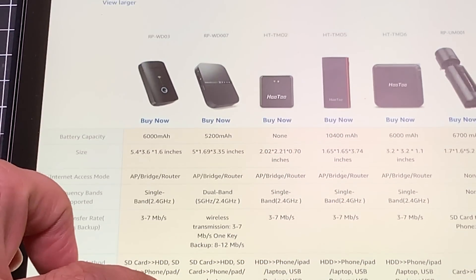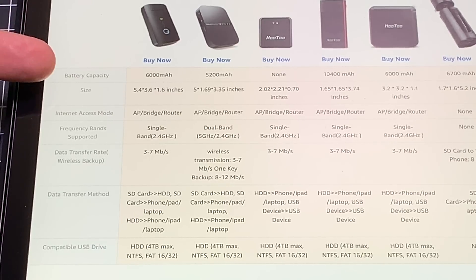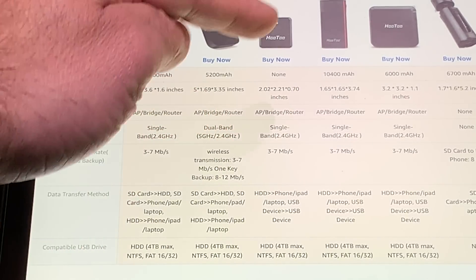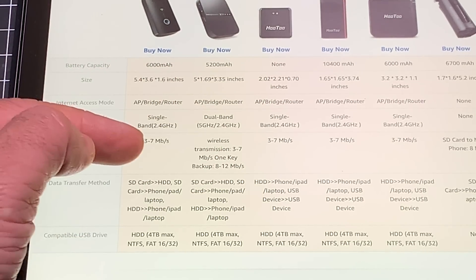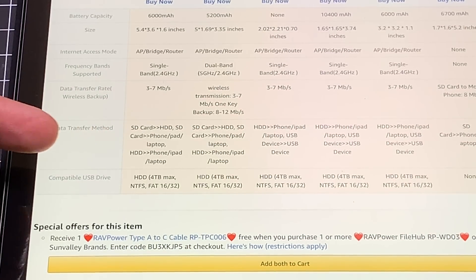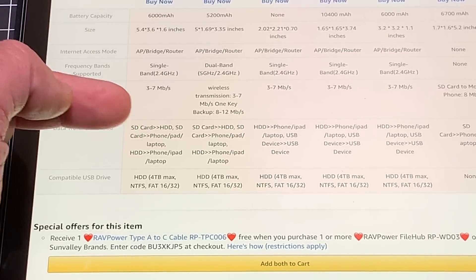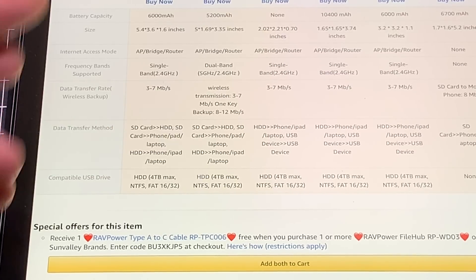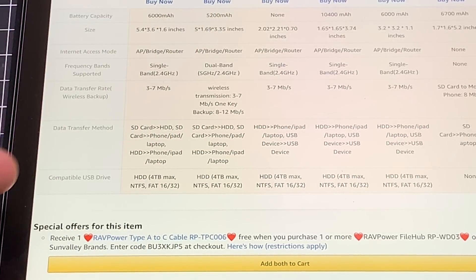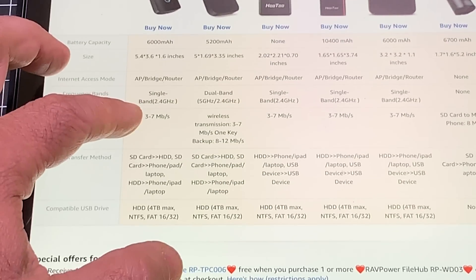Both products are from RavPower and I'll have them linked in the description. The main difference is battery capacity — both are self-powered — and one is single band at 2.4GHz while the other supports both 5GHz and 2.4GHz. I opted for the dual-band, which is a bit larger. More importantly, this supports up to 4 terabytes of space, so if you picked up a 64GB or 256GB iPad Pro, you can expand capacity up to 4TB for around $42 to $50.